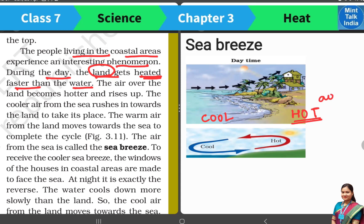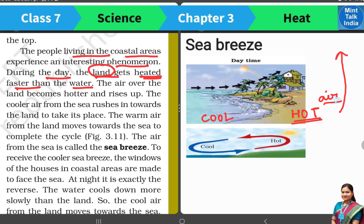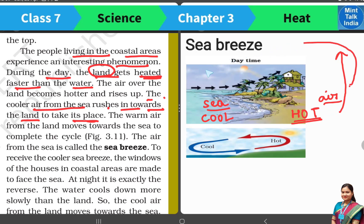So whatever thing is hot, hot air will always rise up. And when hot air rises up, there becomes an empty place. And for this empty place, cold air comes in, which you can see in this photograph. And this air coming from the sea is called the sea breeze.